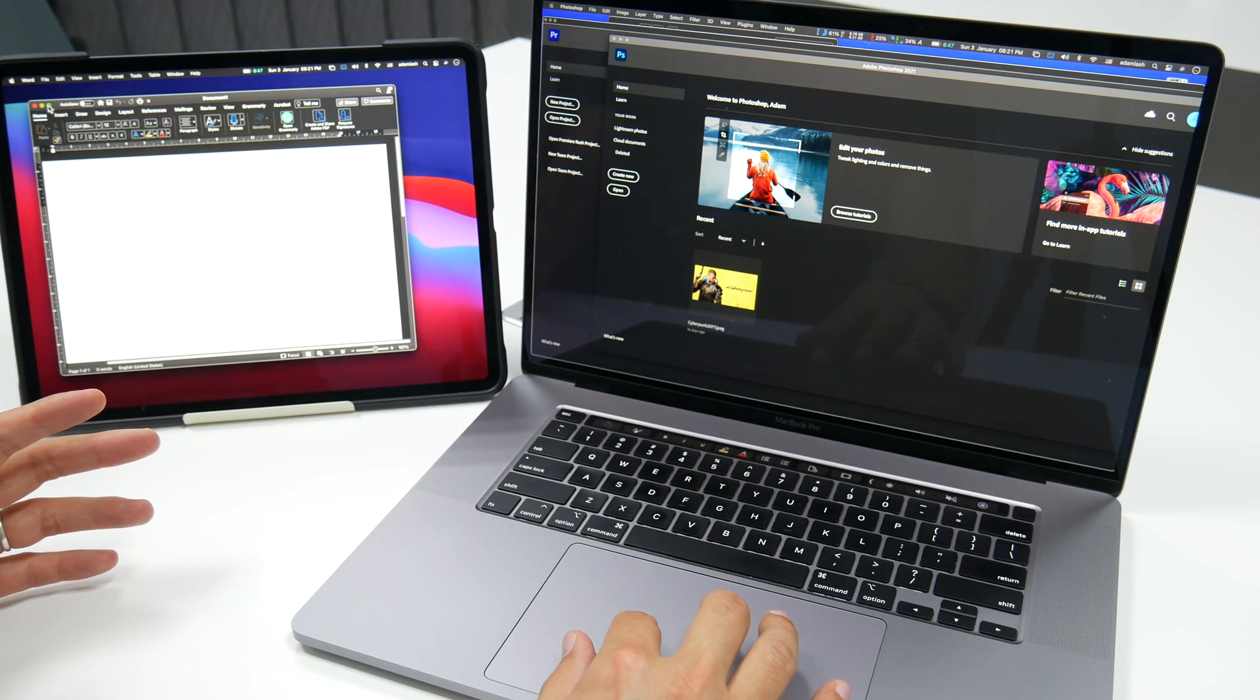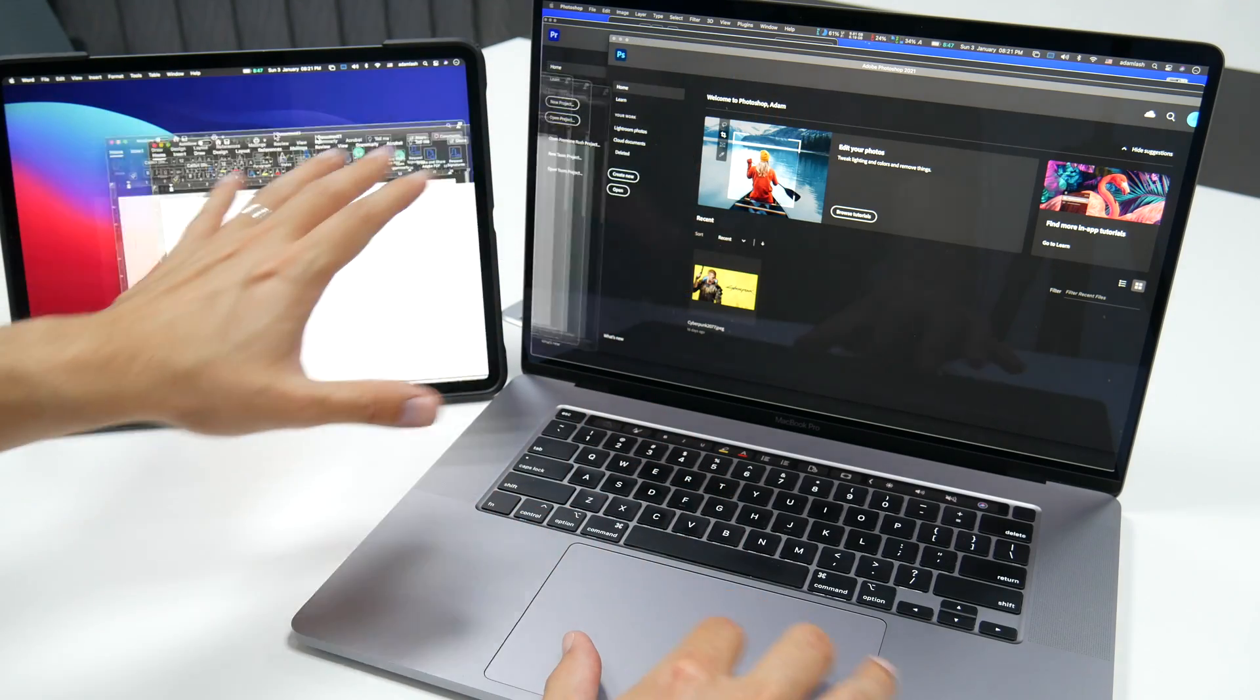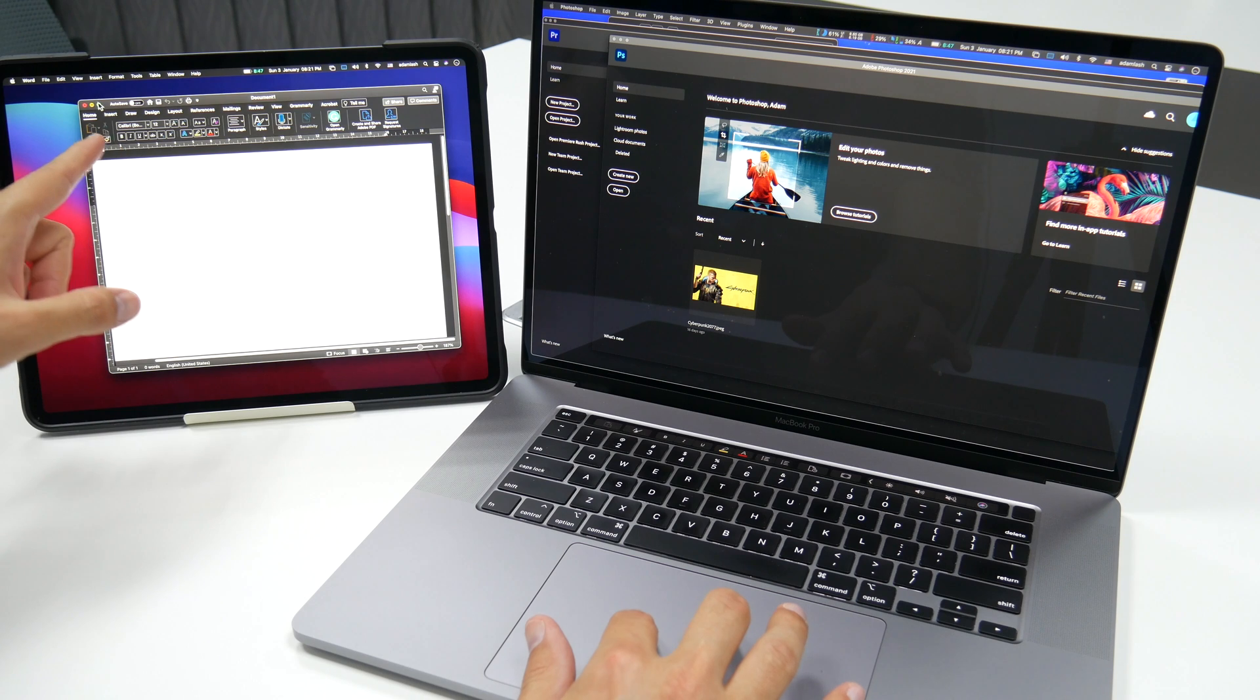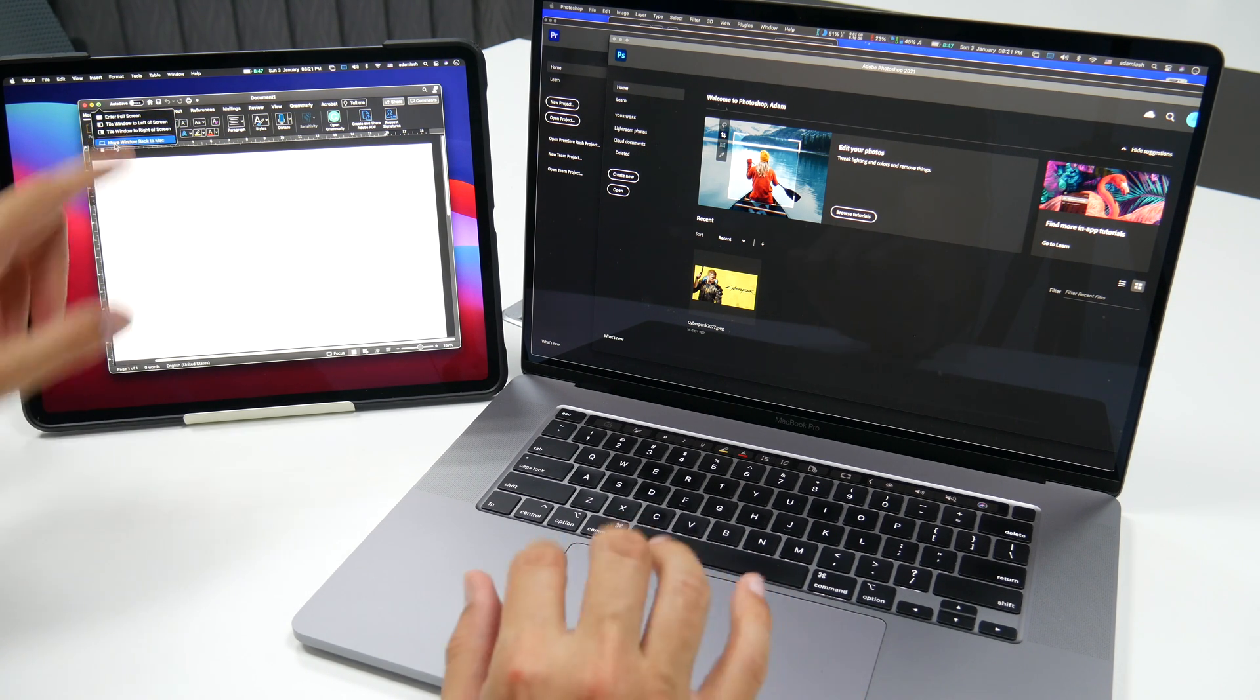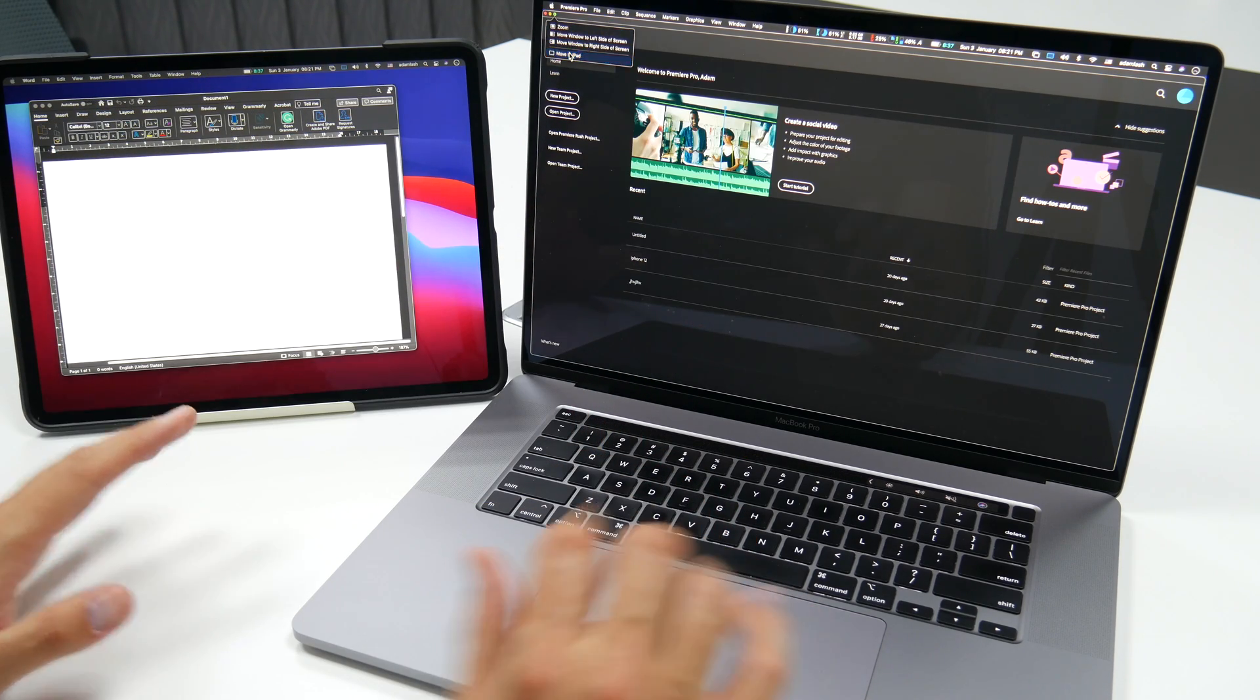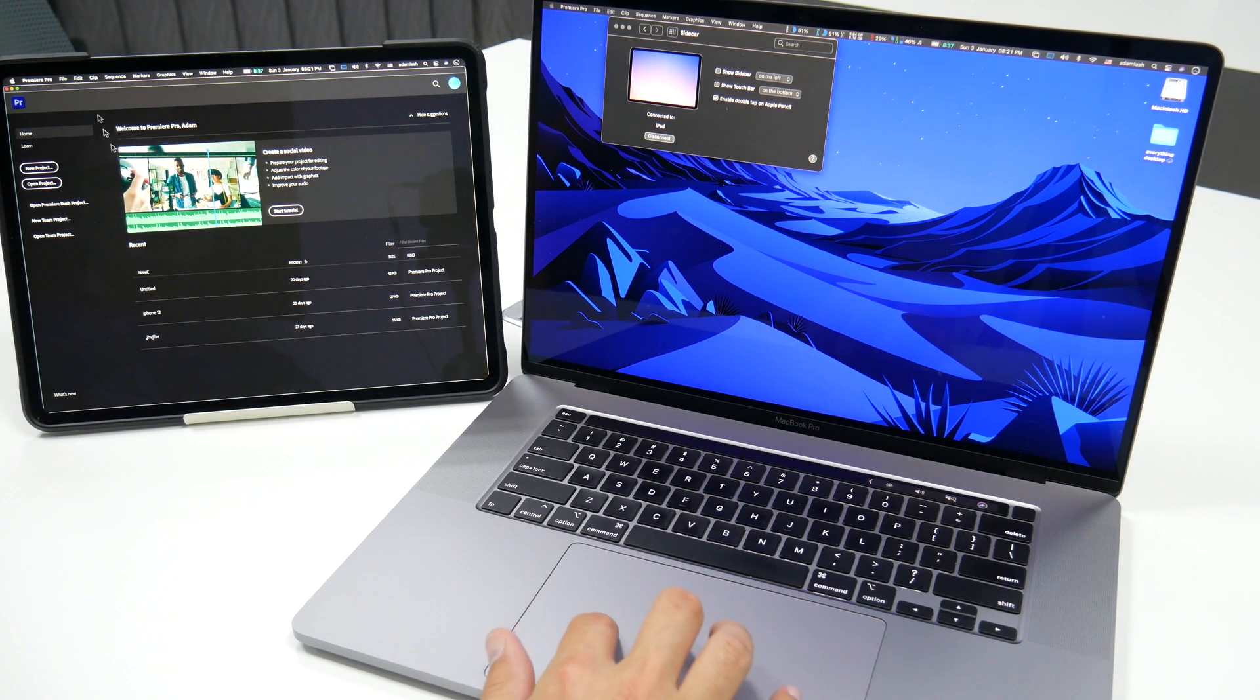And if you want to move this from one screen to the other, you can either drag it like this or you can keep pressing here on the maximize button and tap move window to Mac. So that's going to move it. Or let's try this one over here. Move to iPad, for example. So that moves it to the iPad.